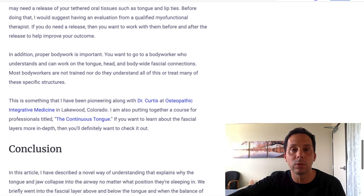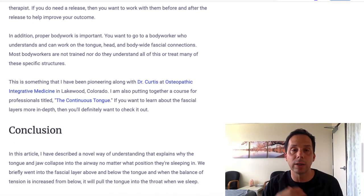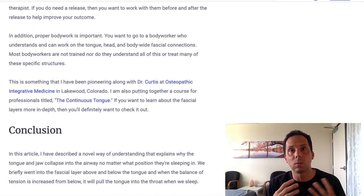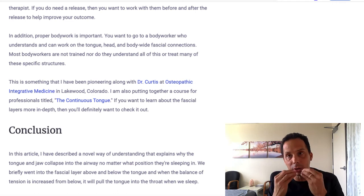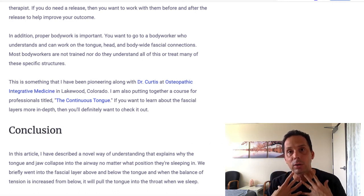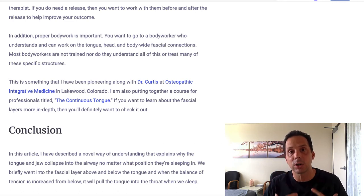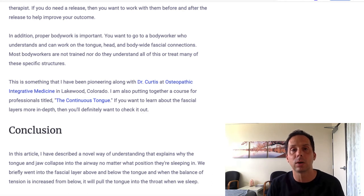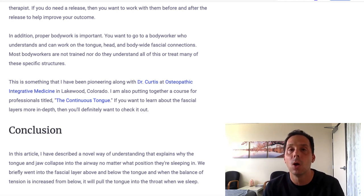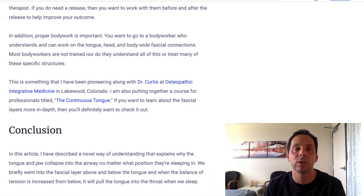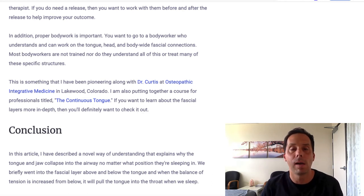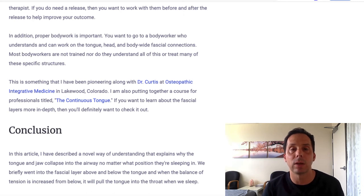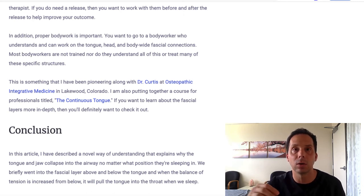What you want to do is find somebody who is aware of this, who can treat the tongue and the fascial layers in the neck and the chest and knows about them enough to be able to do this. There aren't probably a lot of people that are really well-versed in this, but it is something that ideally you'd want to try to find.